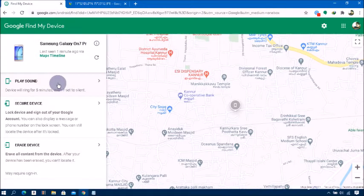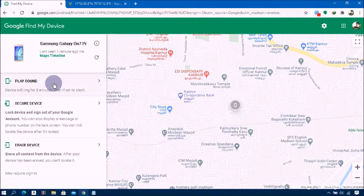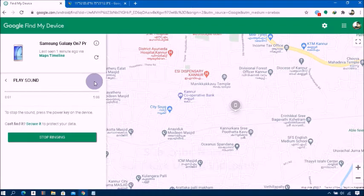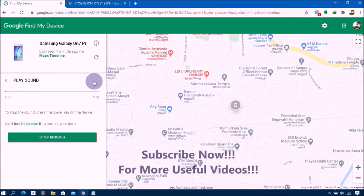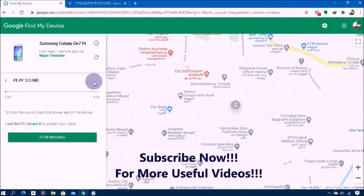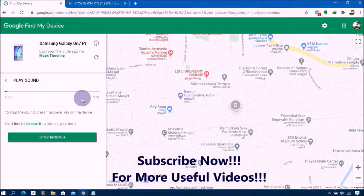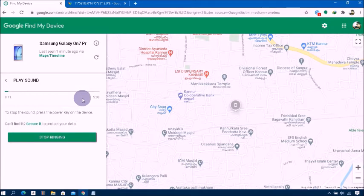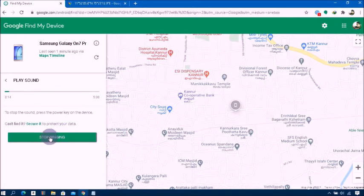Simply click on it to enable ringing your lost phone. If it's somewhere near you, you can hear the ring sound and find it. However, it cannot ring your phone if it's not connected to a network.